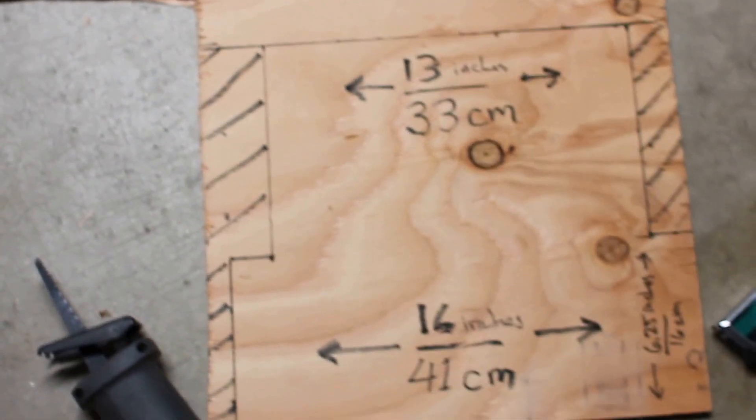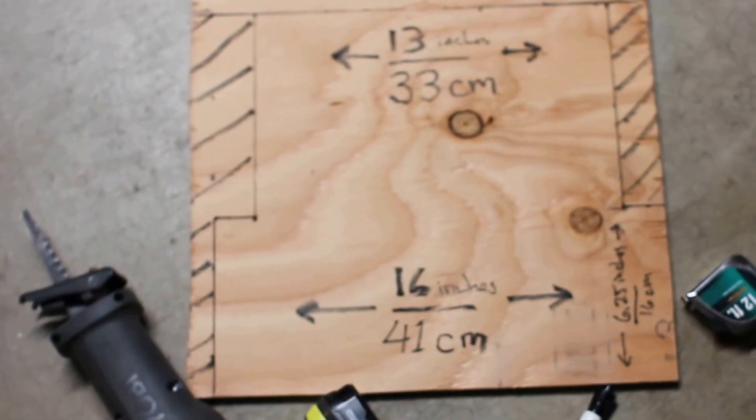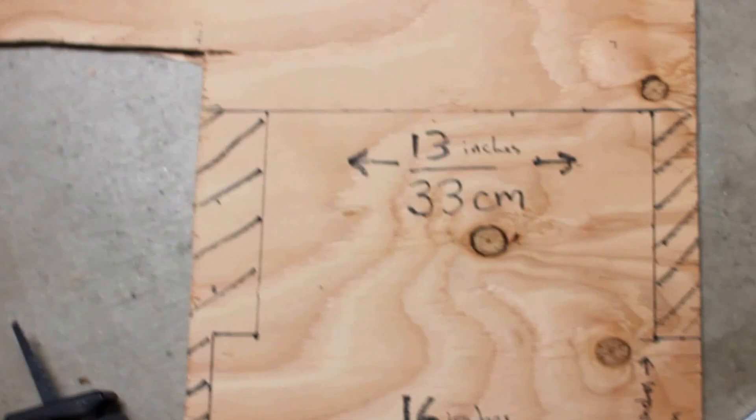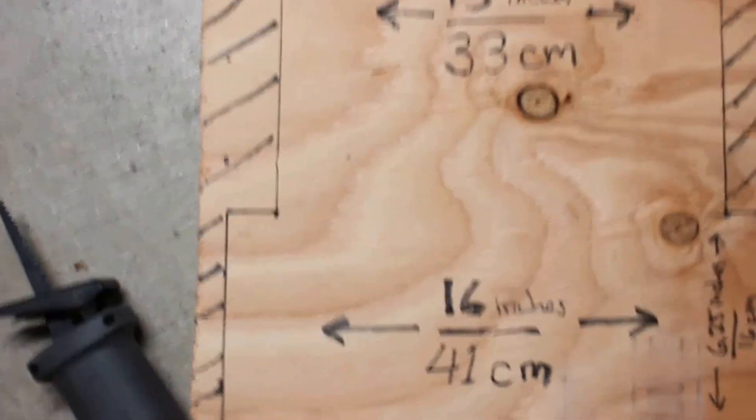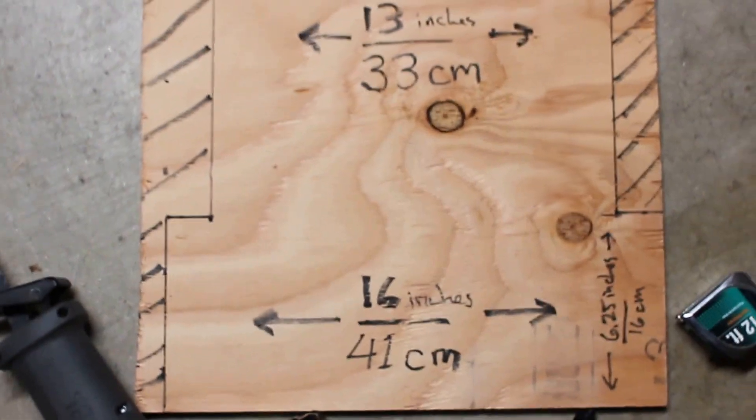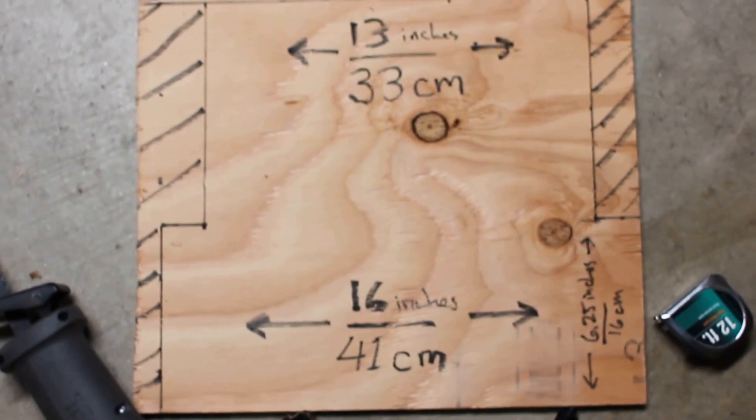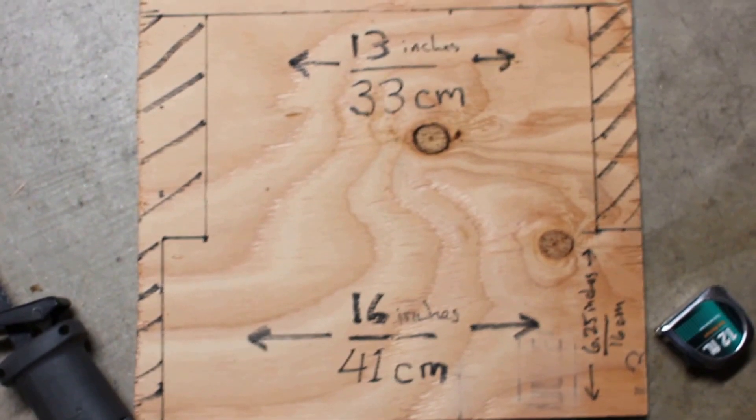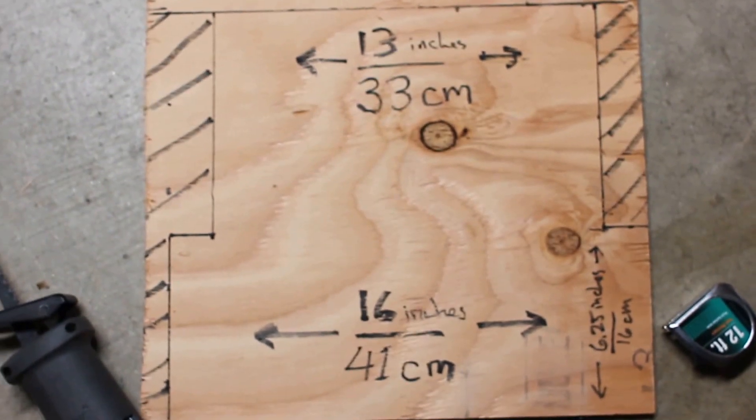Hey everybody, real quick overview on how to hard mount G25, G27 pedals or any other pedals that you can mount onto wood to an Obudo Ozone Racing Cockpit.